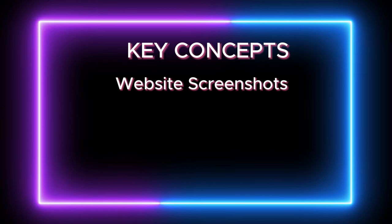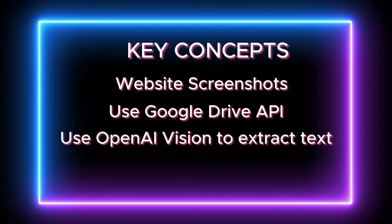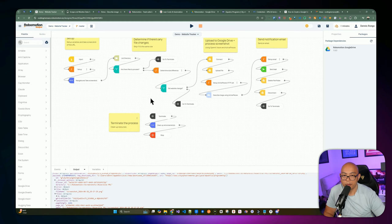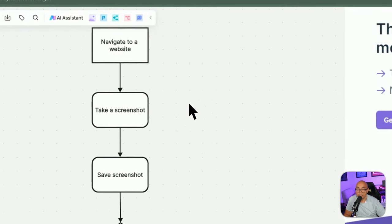Here are the concepts we're going over today: how to do a screenshot within Robomotion, using Google Drive's API to upload the file so we can catch it inside the ActivePieces environment, using OpenAI's Vision to extract text from the website, sending that back to Robomotion, and managing files inside Robomotion. I'm also giving instruction on how to connect to your Google Drive to upload your screenshot temporarily.